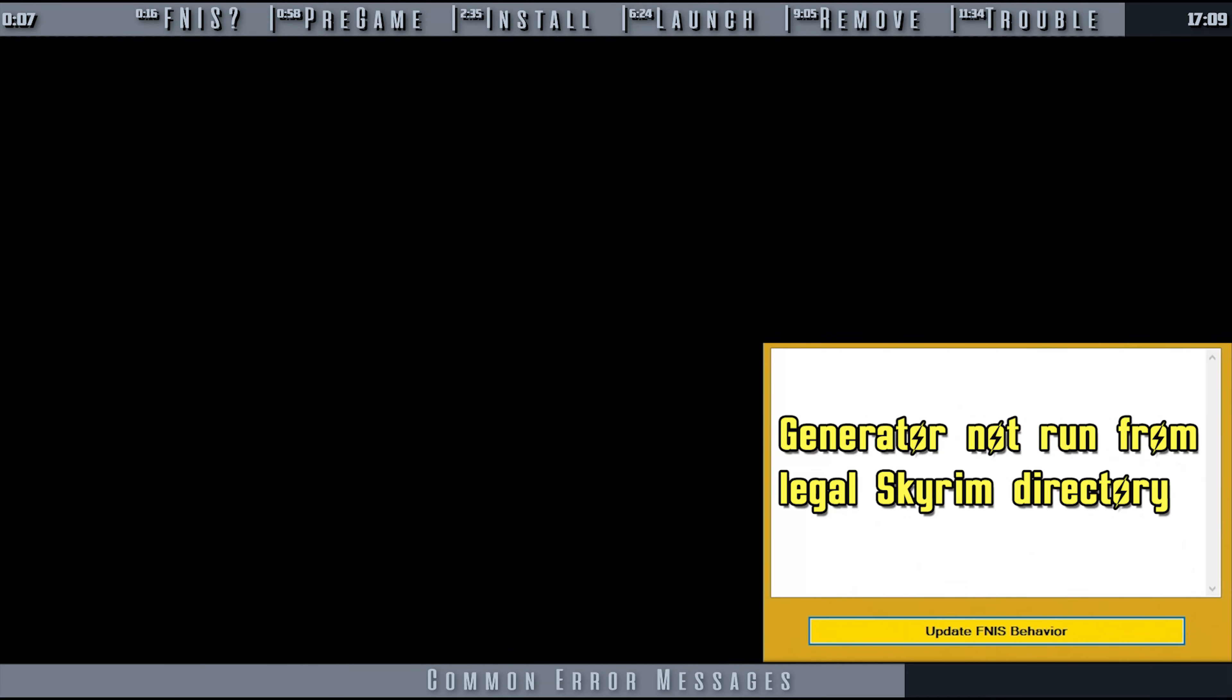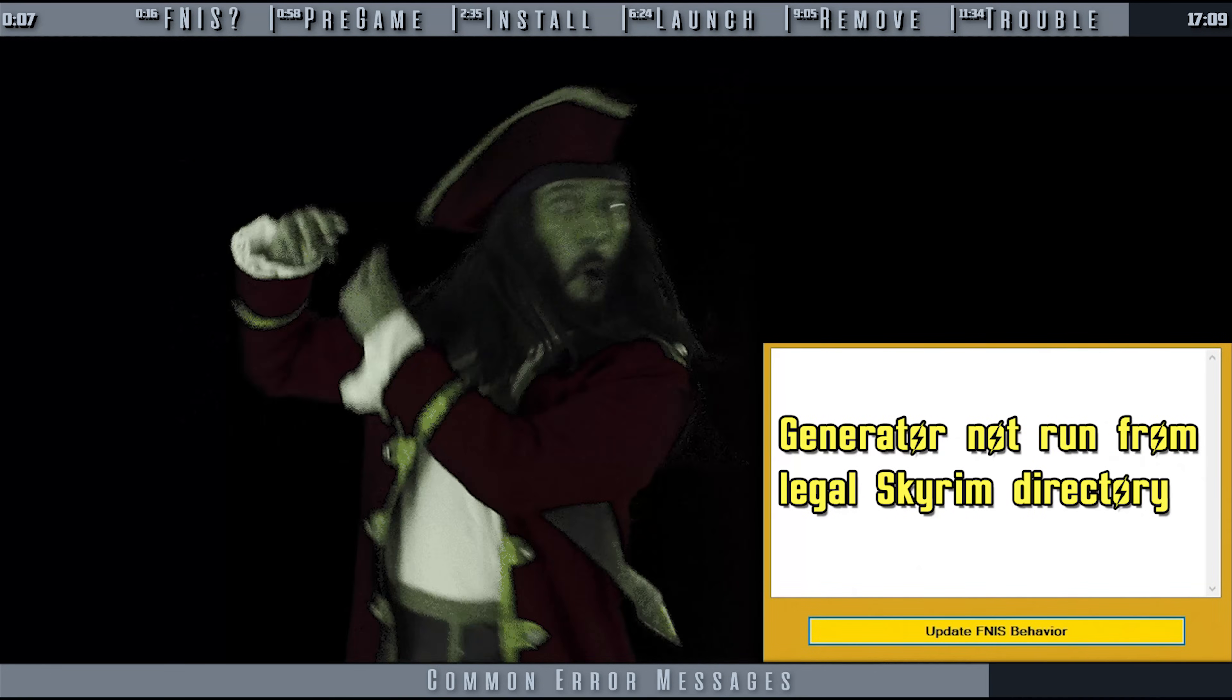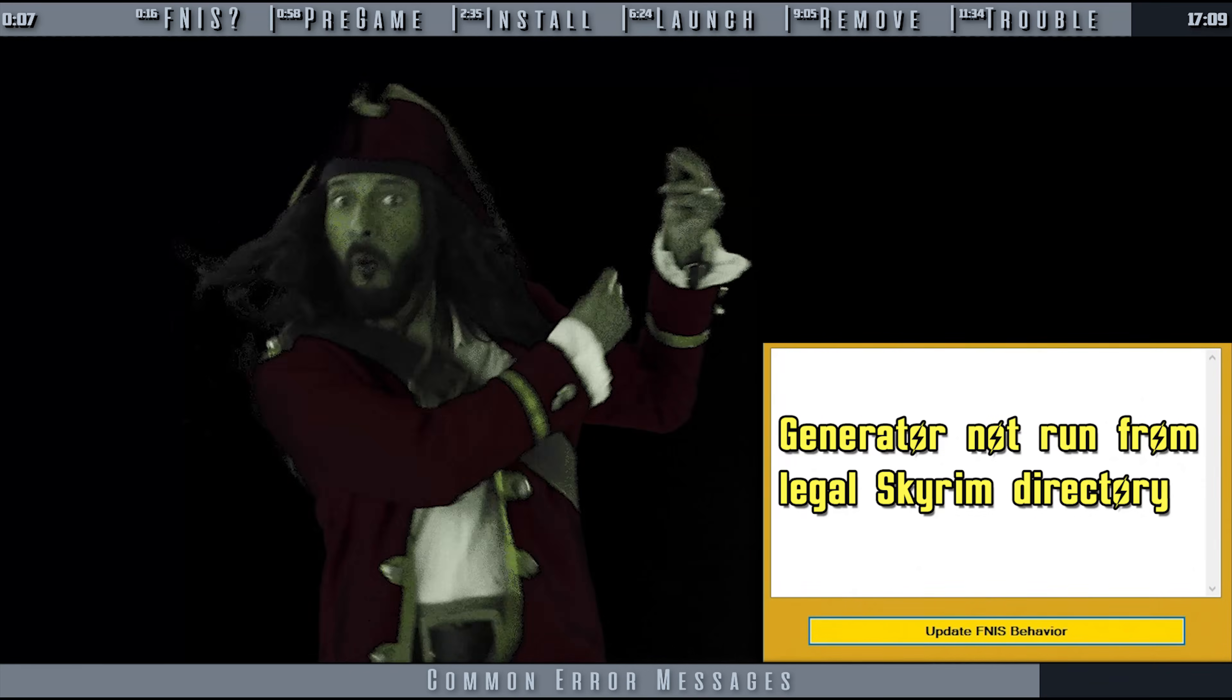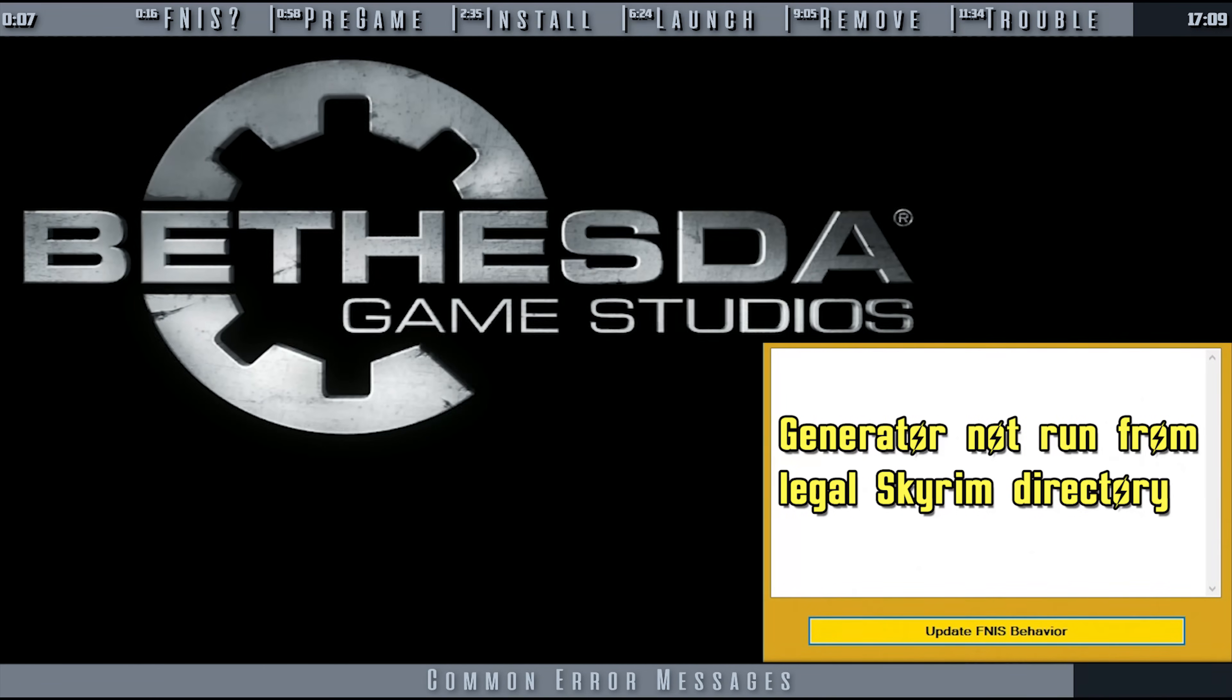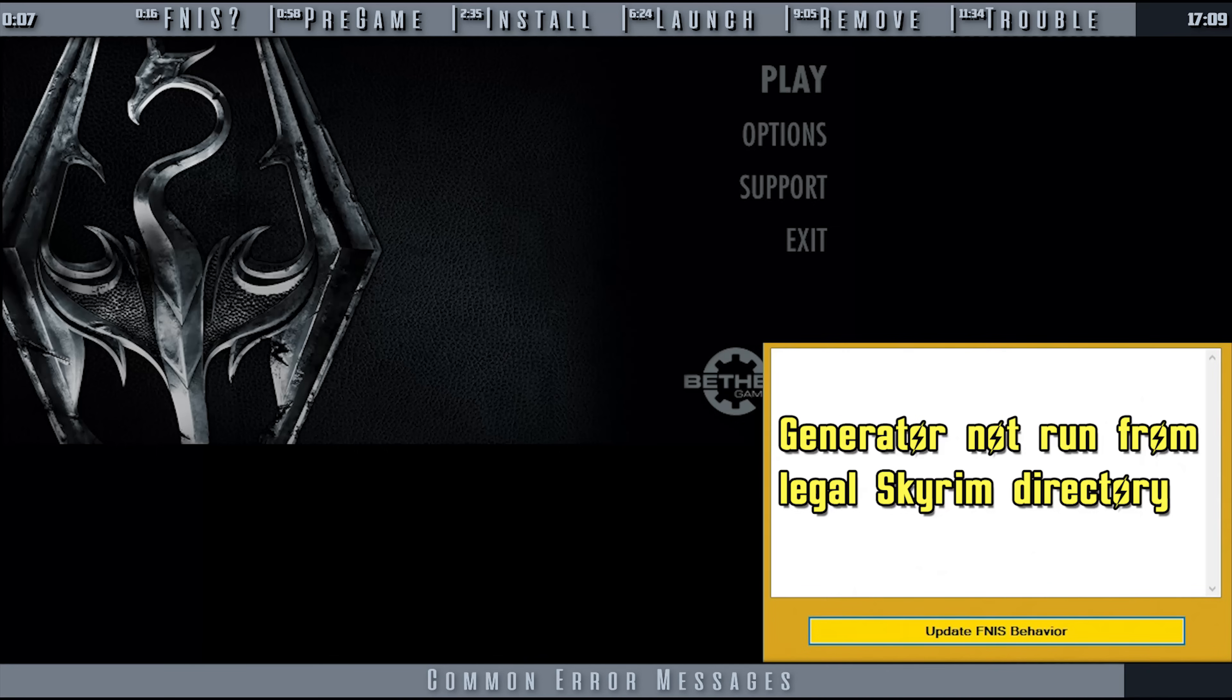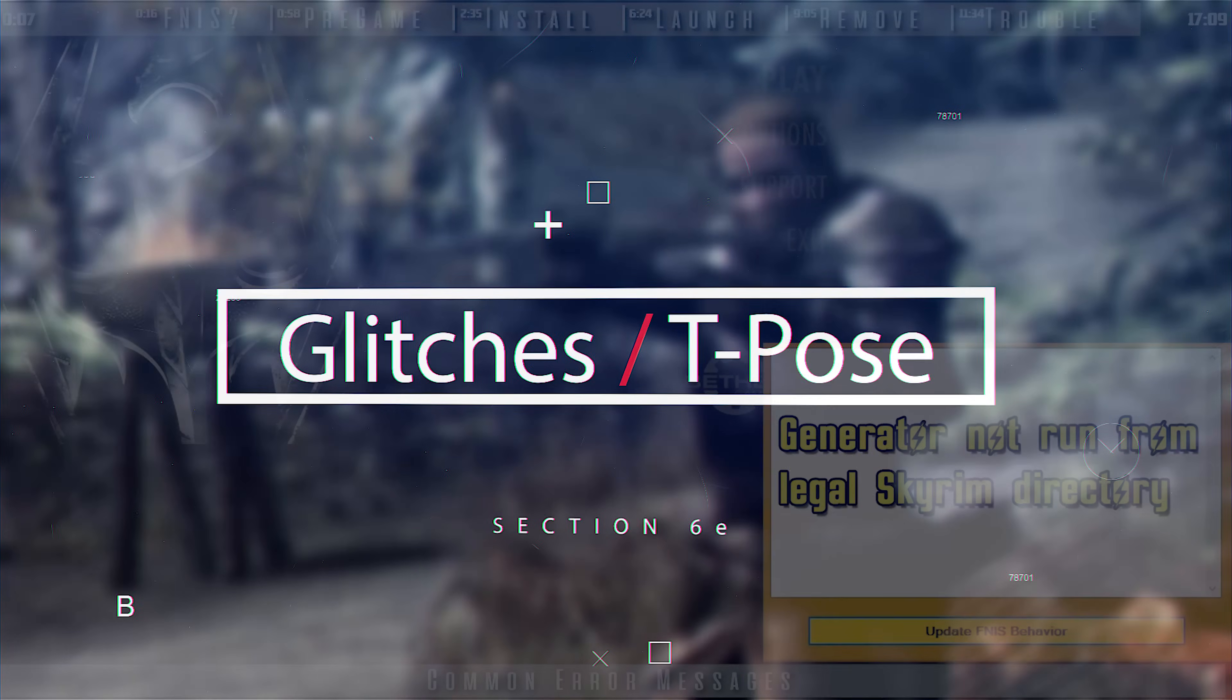Generator must run from legal Skyrim directory: This can also mean a few things. One, the most likely reason is that you are using a cracked version of the game. Two, Skyrim itself may not have been installed correctly. And three, you may need to launch Skyrim from one of its official launchers to establish system registries and then retry.